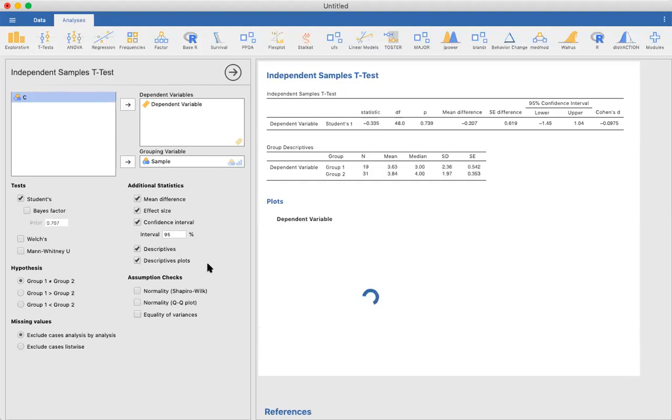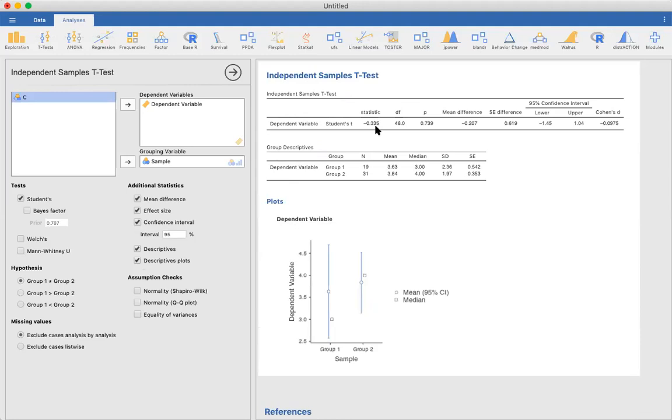This gives you everything that you just calculated very quickly. We get our t-statistic, negative 0.34, the degrees of freedom, which is 48, and our p-value of 0.7, which we determined earlier was not significant. We also get the mean difference between the two groups, which is negative 0.2.